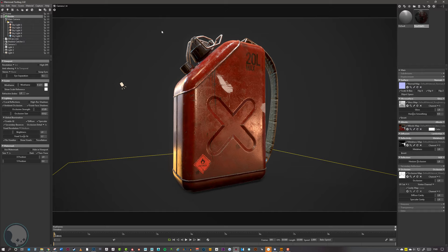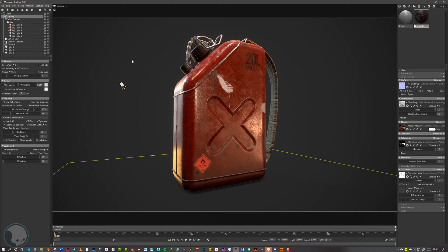And that is pretty much all there is to lighting in Marmoset. There are lots of other things you can do — turntables, animations, atmospheric fog — but generally to get a nice shot, concentrate on your lighting, the colors and positions of your lights, and try to highlight the details you spent so long working on in ZBrush or Substance Painter. If you like this video, please consider subscribing and hitting the like button, and if you have any questions or comments please leave them below. See you in the next video.